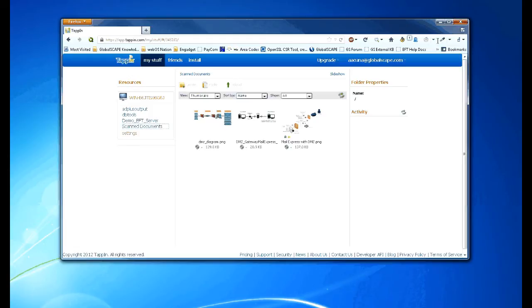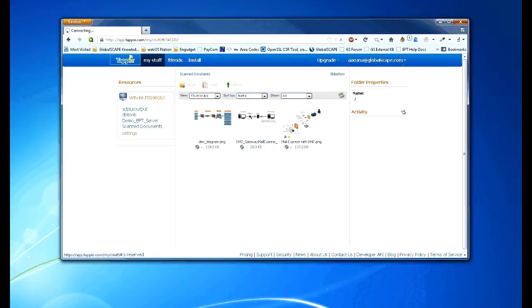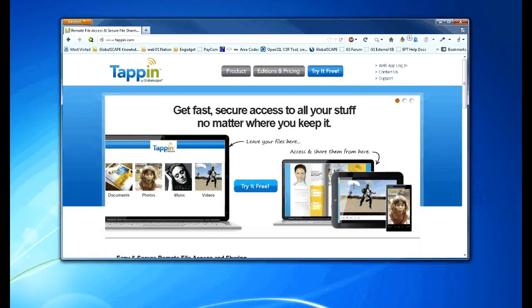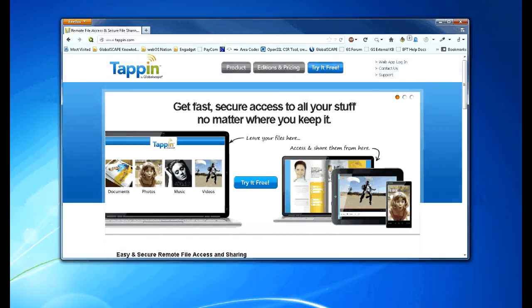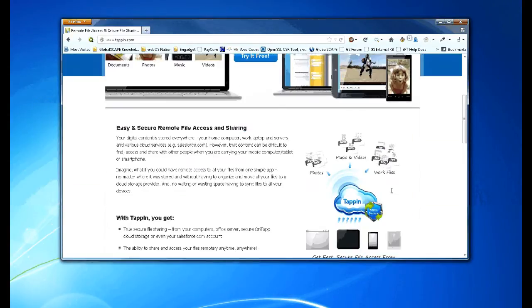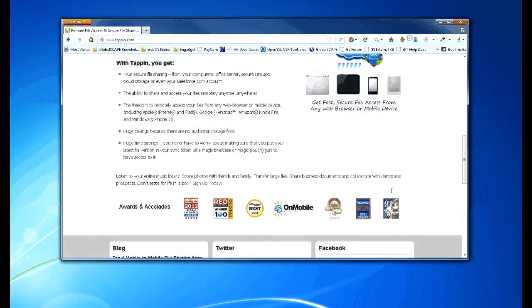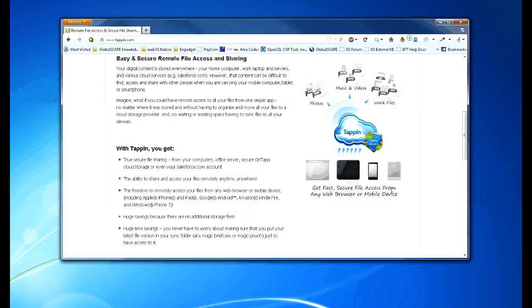I can also get these files from my mobile device. TAP-in supports various mobile devices from Windows mobile devices, iPads, iPhones, and Android devices. The agent can also be installed on Linux and Macintosh systems.